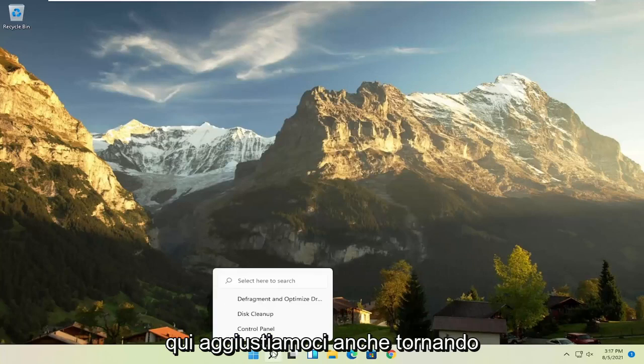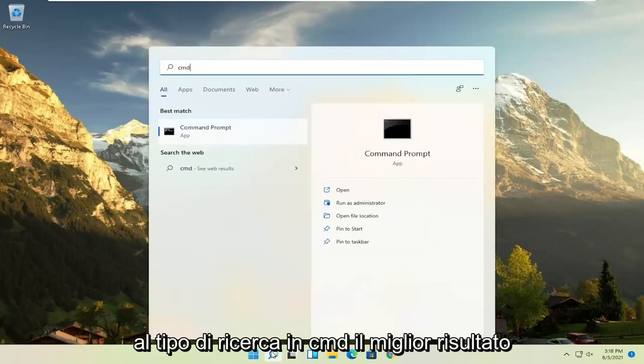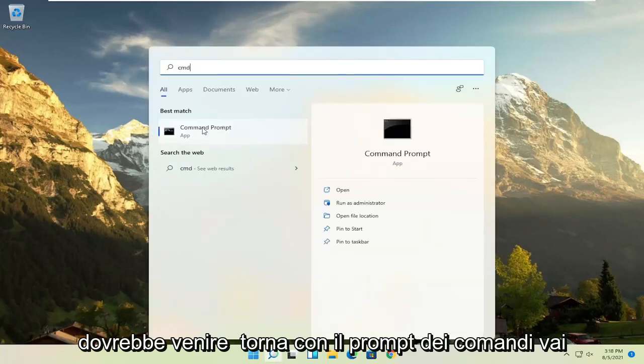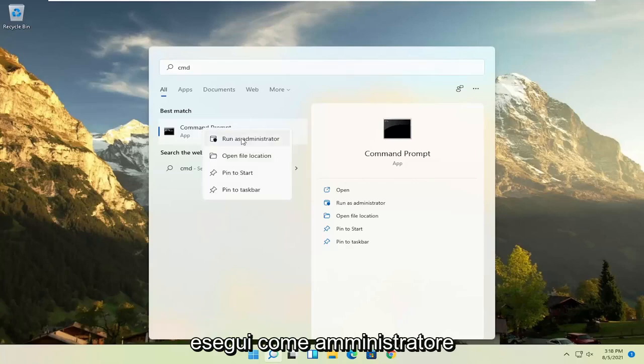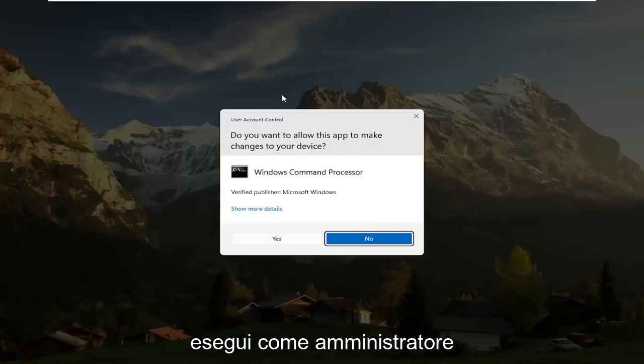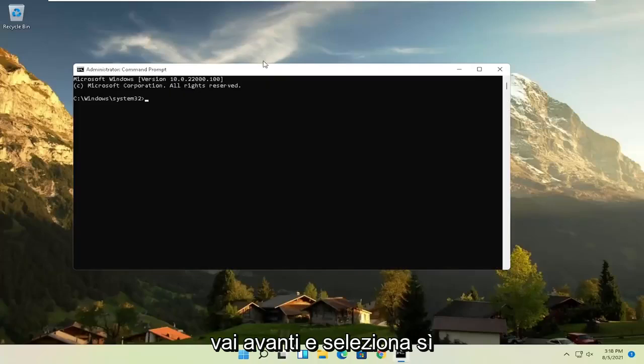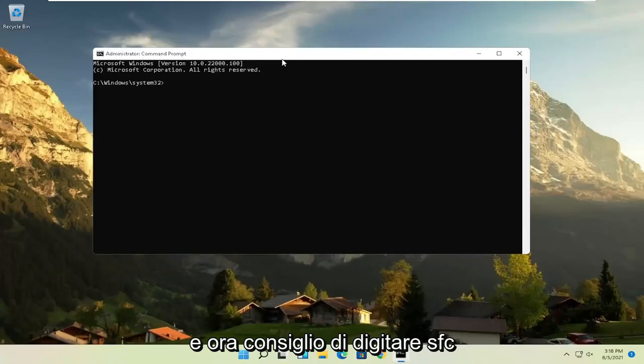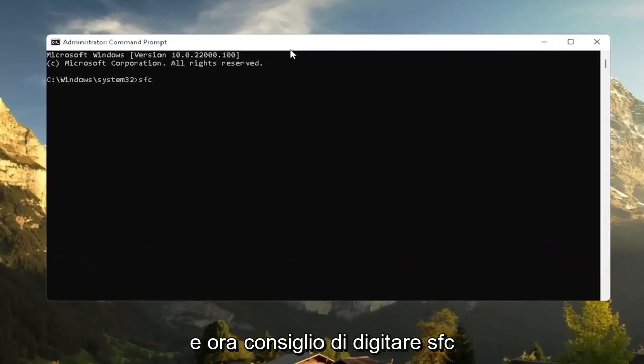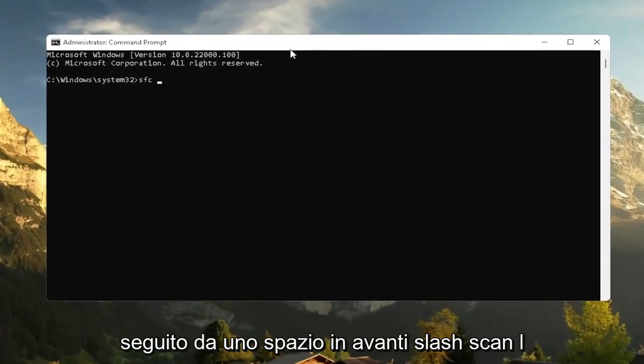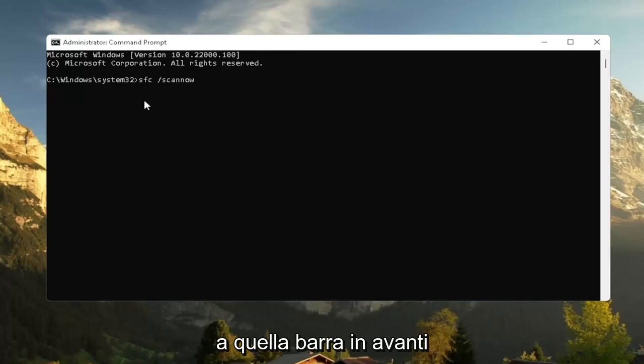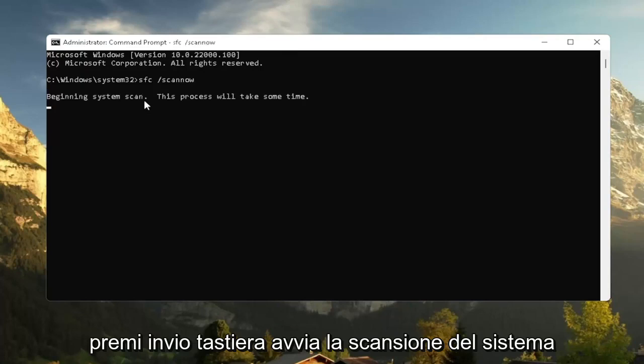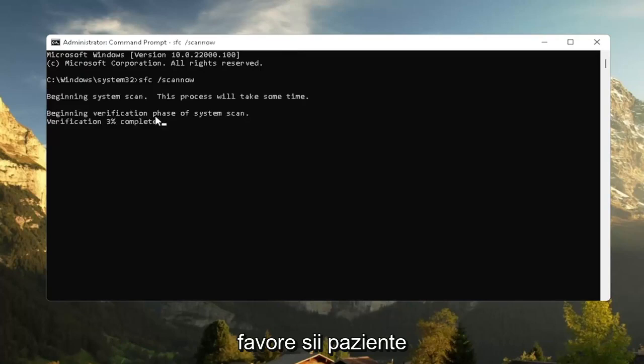With the search also going back to the search, type in CMD. Best result should come back with Command Prompt. Go ahead and right-click on that and select Run As Administrator. If you receive a user account control prompt, go ahead and select Yes. And now, I recommend typing in SFC, followed by a space, forward slash scan now. Scan now should all be one word attached to that forward slash out front. Hit Enter on the keyboard to begin the system scan. This will take some time to run, so please be patient.